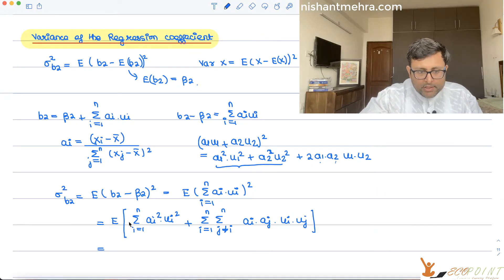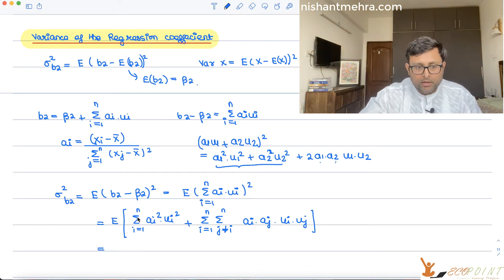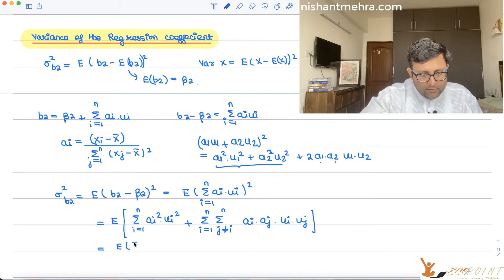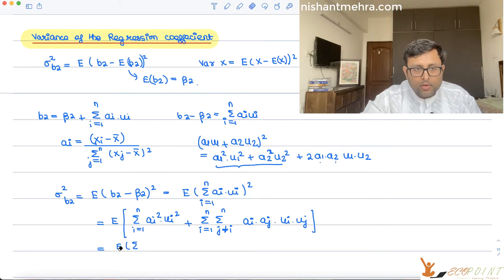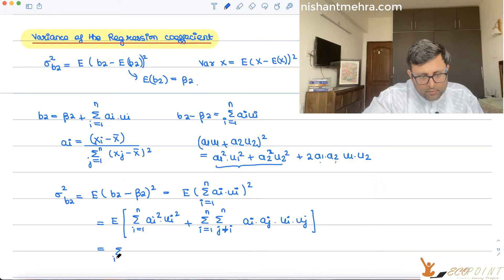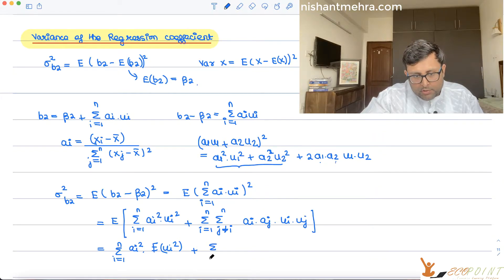Now when you apply the expectation operator, the ai squared terms are non-stochastic so they come out of the expectation, giving you summation of ai squared times E of ui squared.